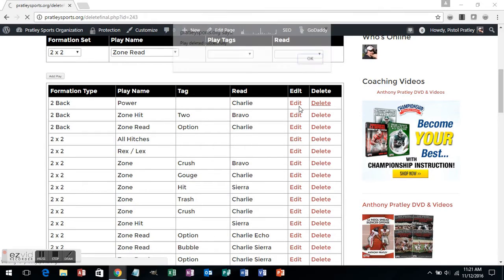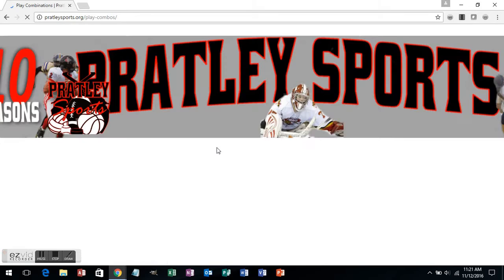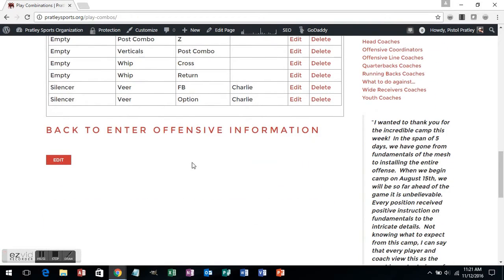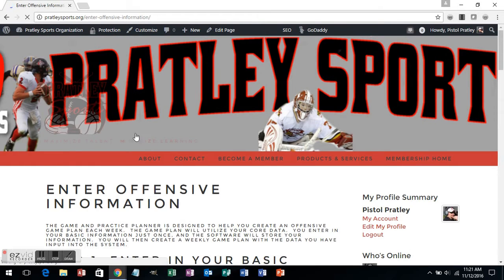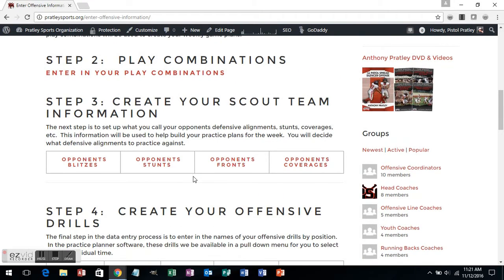Once you've entered in your play combinations — you can see I have quite a few in here — you can put in as many as you want and always come back to add more later. The next step is to put in your opponent's information: what do you call their blitzes for the week, do you have a name for the stunts they run, what front they run — a 4-3 or a 5-2 — and what coverage they're in, like cover 3 or cover 1. All that can be entered the same way.